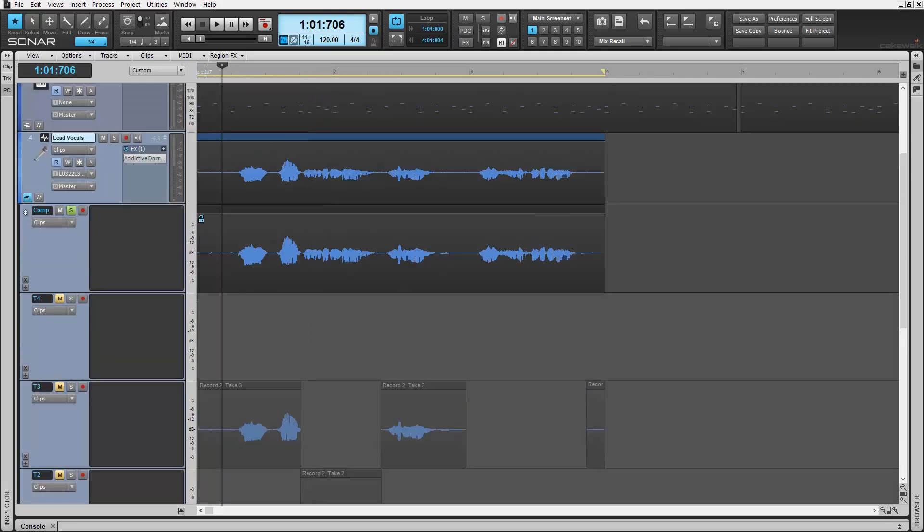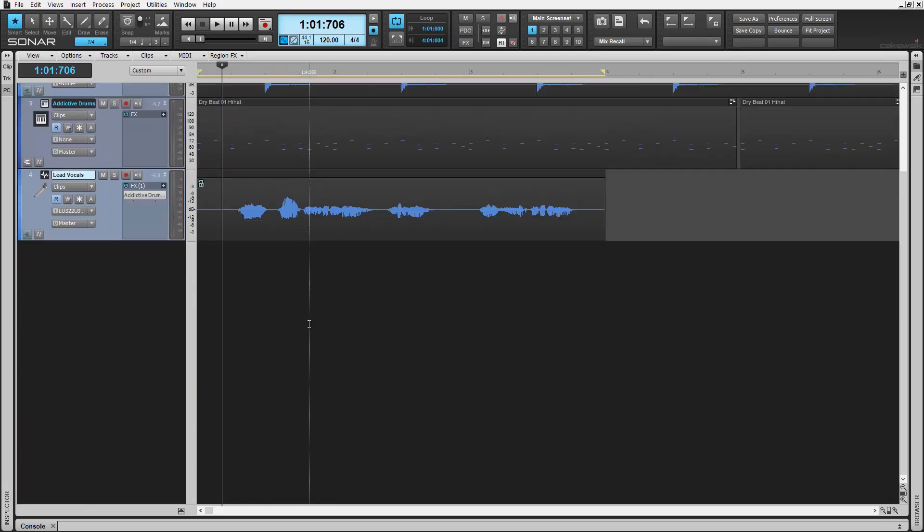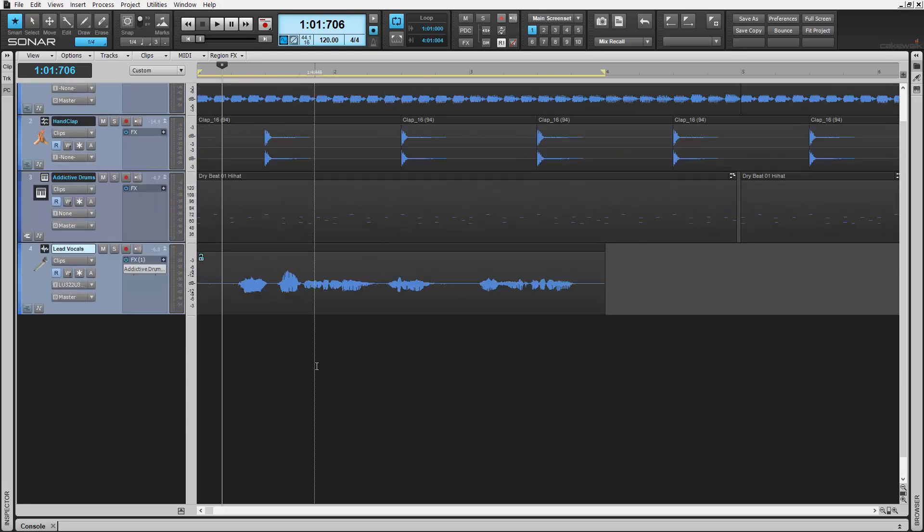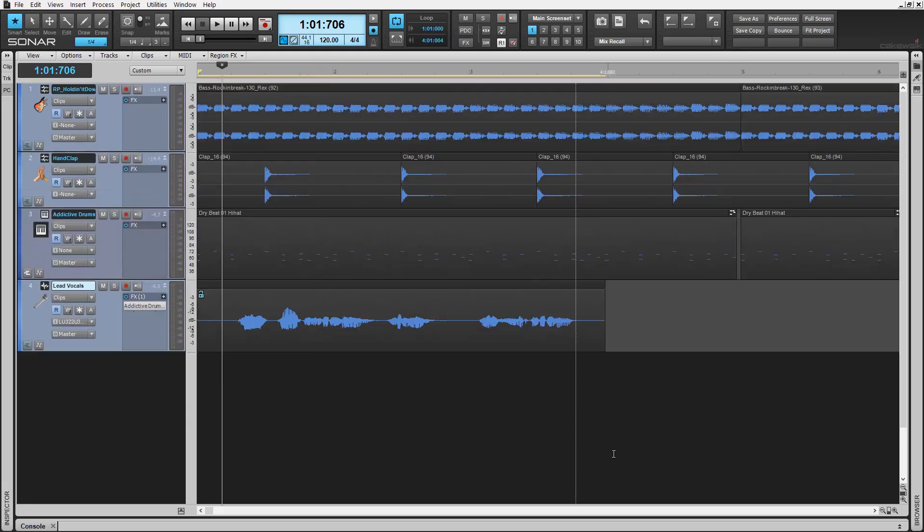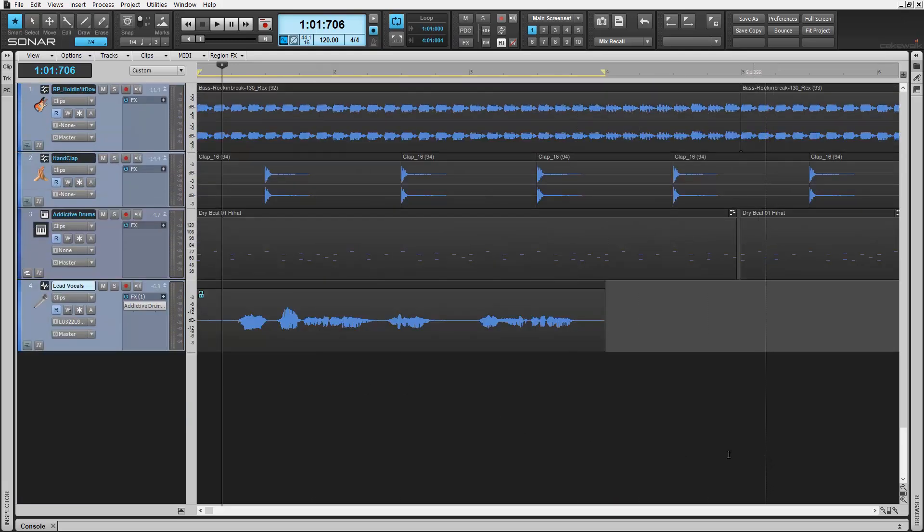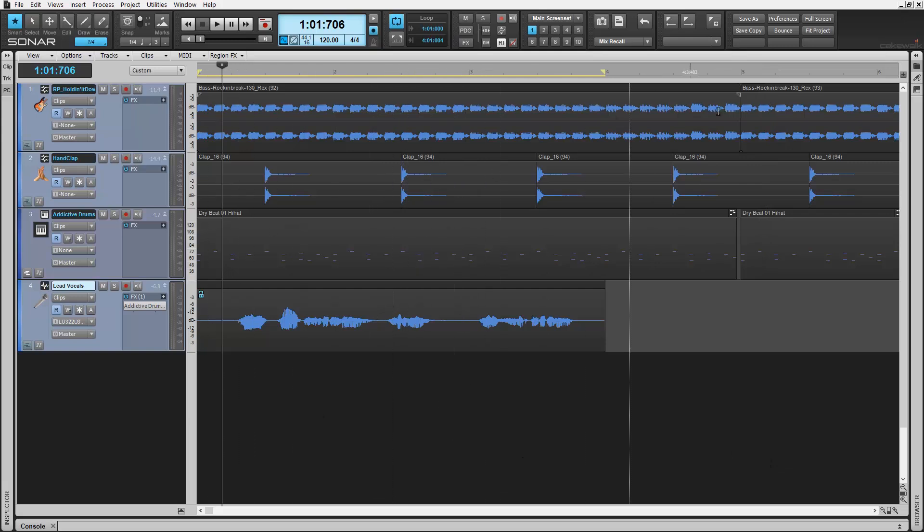Sonar makes it easy to stay creative and productive, especially when building the perfect takes using functions like our comping tool here. Check it out today in the new Artist, Professional and Platinum Series software by Cakewalk.